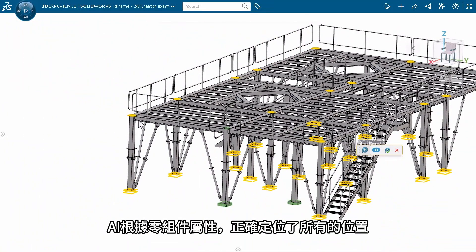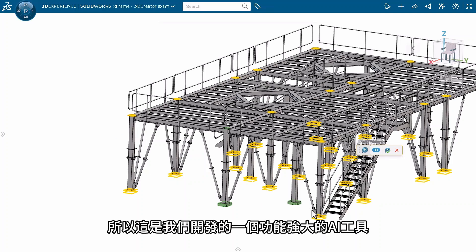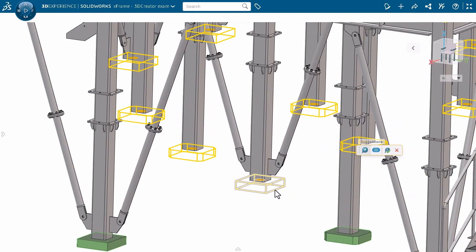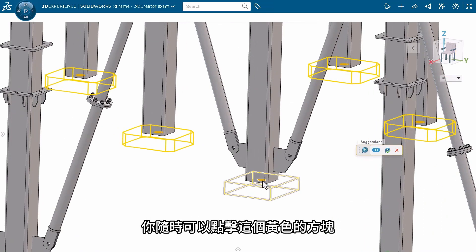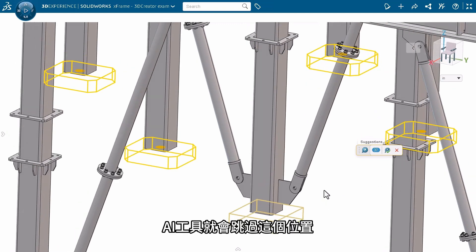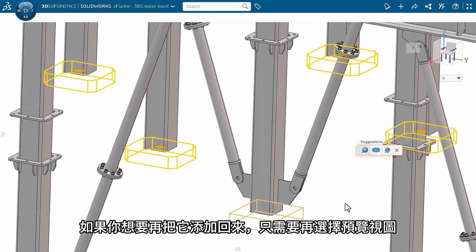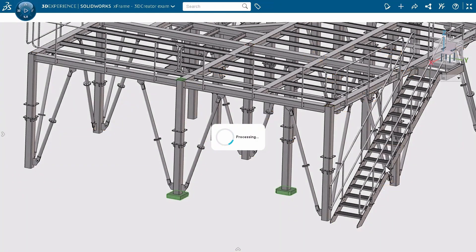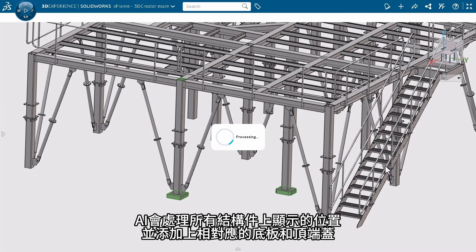It properly places everything by looking at the member properties. This is a very powerful AI tool that we have developed. If you're not happy with the results, you can click on the 'Lock' block to skip the plate on that member. If you want to add it back, just select the preview and it comes back. When you click OK, it processes and adds the plates and end caps to all of the members shown.